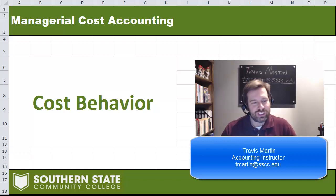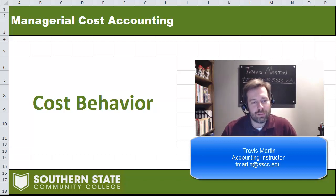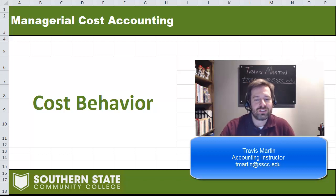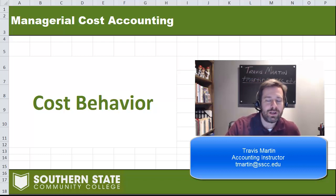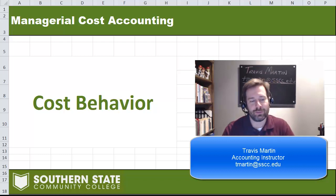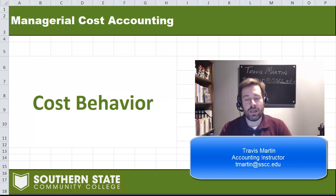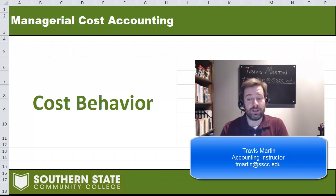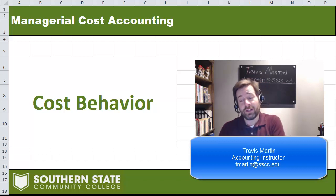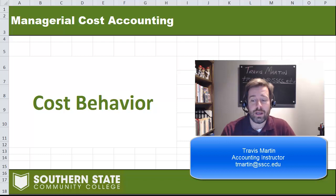Hello out there, welcome to Managerial Accounting. In today's problem we're going to look at cost behavior. Cost behavior is simply how the costs that we incur as a manufacturing firm are related to or affected by the activities that we undertake.